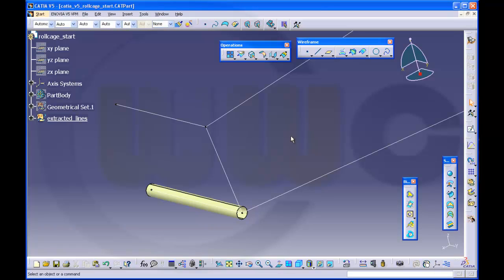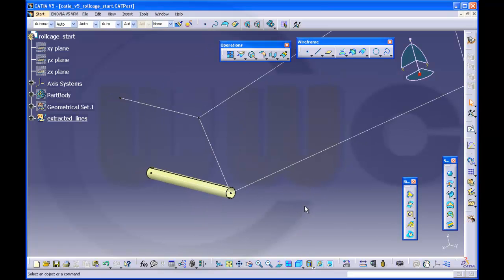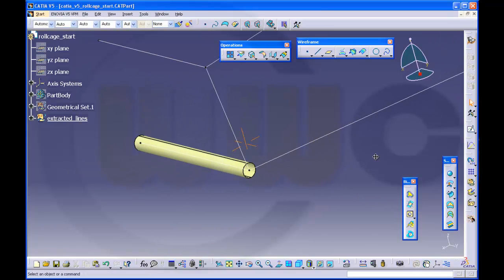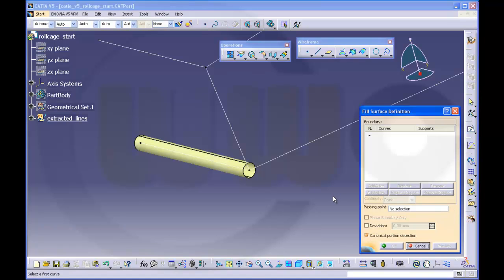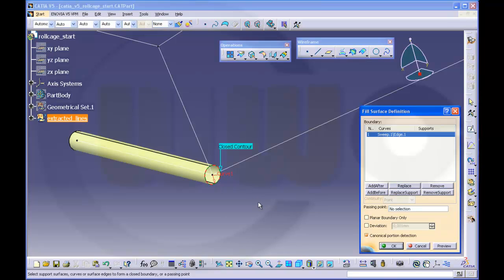In the end I need solids, so I have to make closed surfaces and I will close this. You could do it with fill. That's sort of convenient. But you could use spheres as well. So let's try with fill — you want to fill this one, and you want to have a support, and support is that. Make it tangent and make a preview.